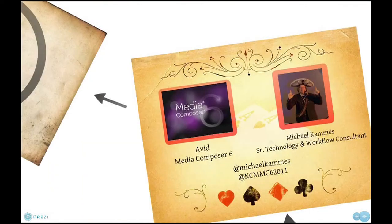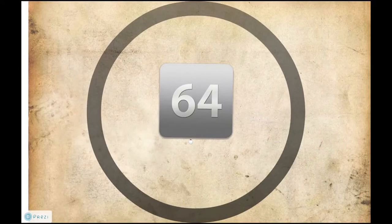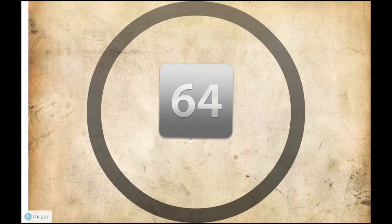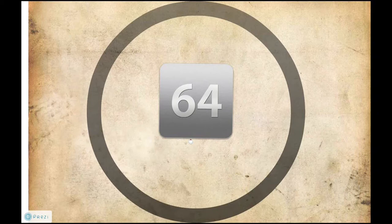The first thing to know about Media Composer 6 is that it is 64-bit. That's a big buzzword, and a lot of people aren't quite sure what that means. 64-bit allows the software to send larger data sets to the system to be processed — fewer large trips as opposed to many little trips, which means data is crunched through faster. Right off the bat, you are getting a little bit of a speed bump with that.